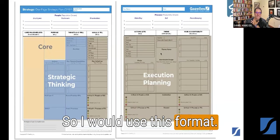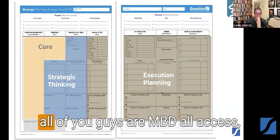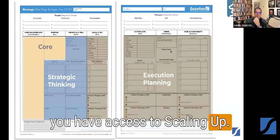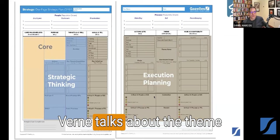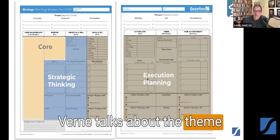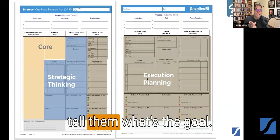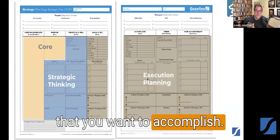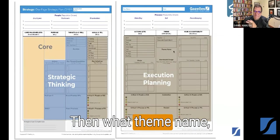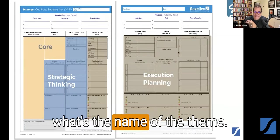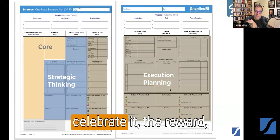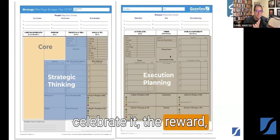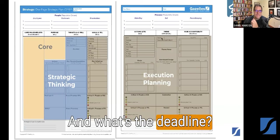I would use this format. In the Scaling Up class — if all of you are NBD All Access, you have access to Scaling Up — I would go and see when Vern talks about the theme. He says you first have to tell them what's the goal, what's the objective you want to accomplish, then what's the name of the theme, and if you're going to celebrate it, the reward — what's the target, what's the number, and what's the deadline.